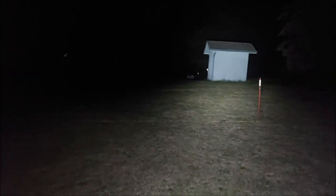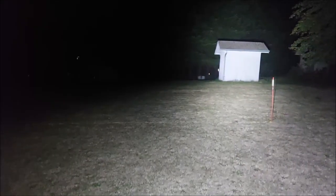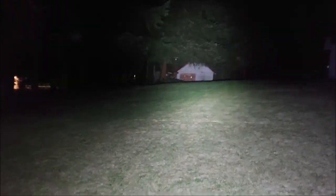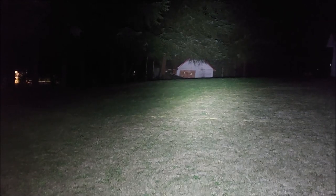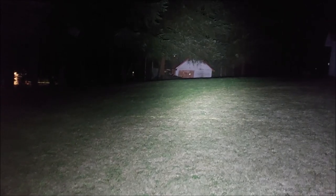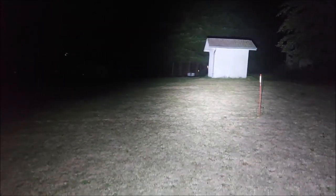We'll go up to the high setting. Now we can see the bunker in the background there and then finally we have turbo which for a flashlight the size of my thumb that's really very impressive. That lights up the whole field.